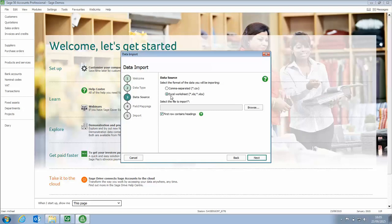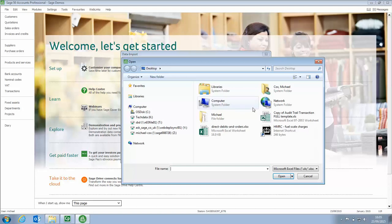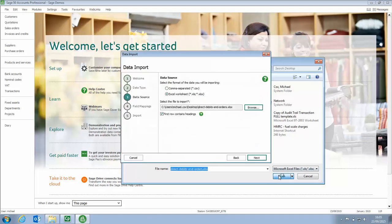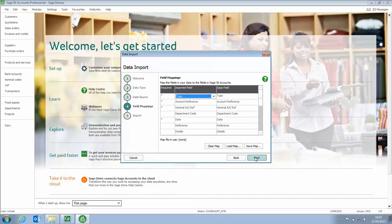We then Browse for the file. It's an Excel worksheet. We then click Browse. Then from our Desktop, which it's defaulted to, we select the file that contains that information. Direct Debits and Orders, that's what I've called it. Highlight it, Click Open. It does contain Headings because it's one of the Standard Sage Import Templates that we've used. So leave the box ticked. Click Next.